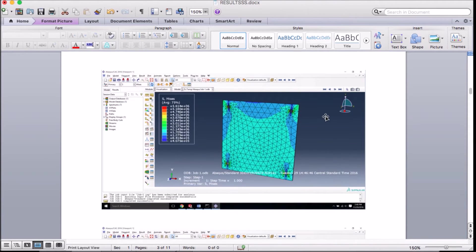For the plate, the top of the plate is fixed whereas the load is applied on the bottom of the plate downwards. The stress areas are highest around the holes.